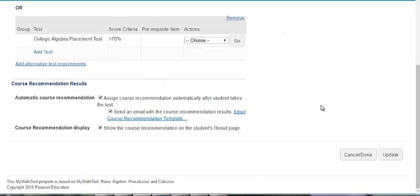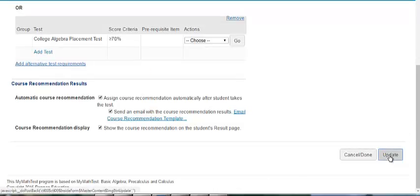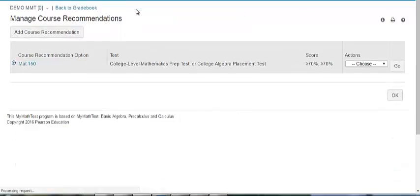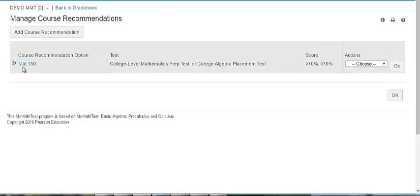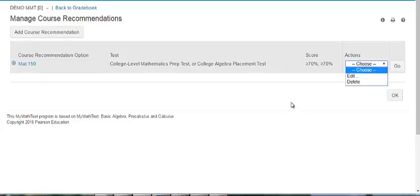When you are finished on this page and have made the necessary changes, click update. If you return to the manage course recommendations page you will now see that this course is listed, the associated test, the scores, and again the option to edit or delete.